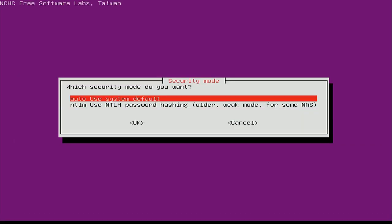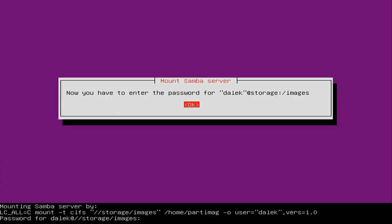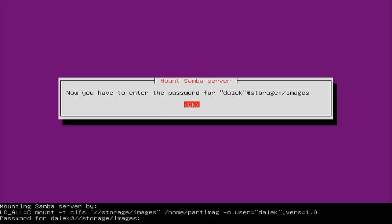It gives you a heads up that you're about to be required to enter the password for the user that has access to the file share. My images share is wide open — it's not public, but it is restricted by subnet and VLAN — so I don't actually need to enter a password. I'll just press Enter, and it was able to make a connection. The server name is 'storage' and the share name is 'images,' and it shows 1.2 terabytes available — enough space to hold this image.